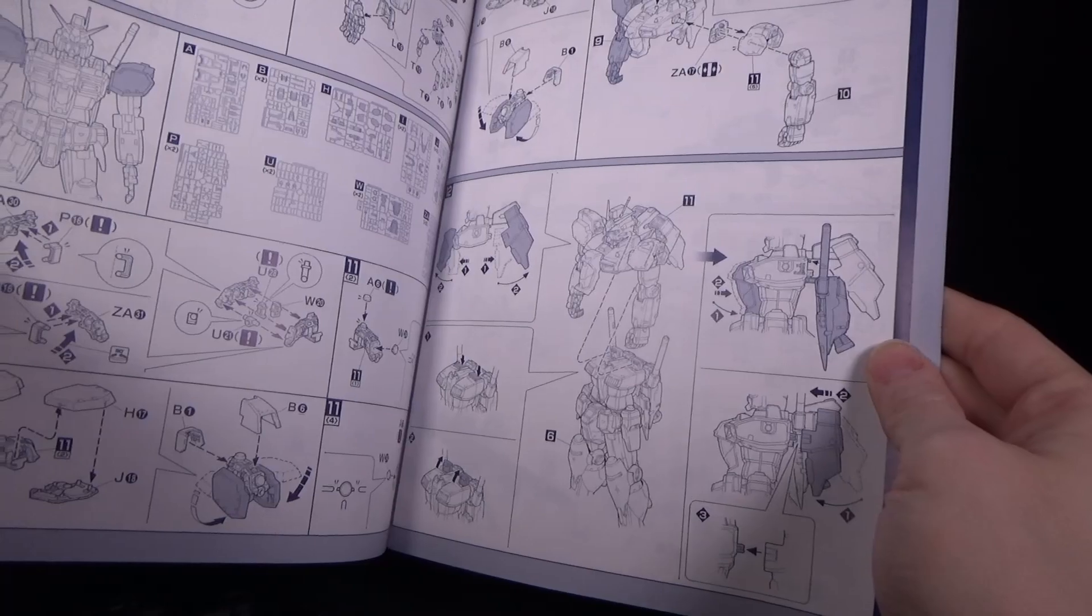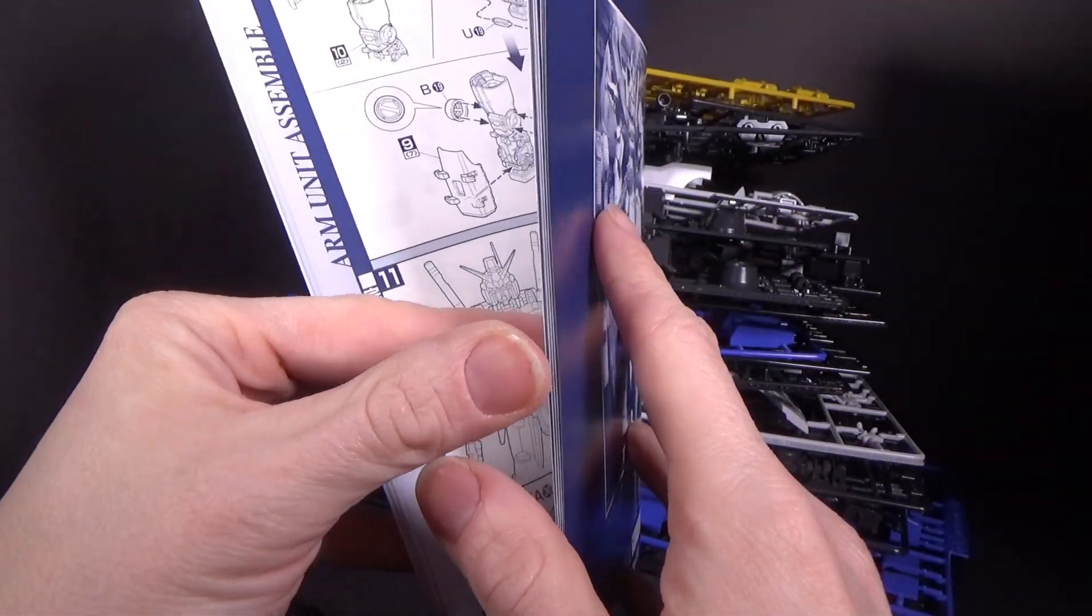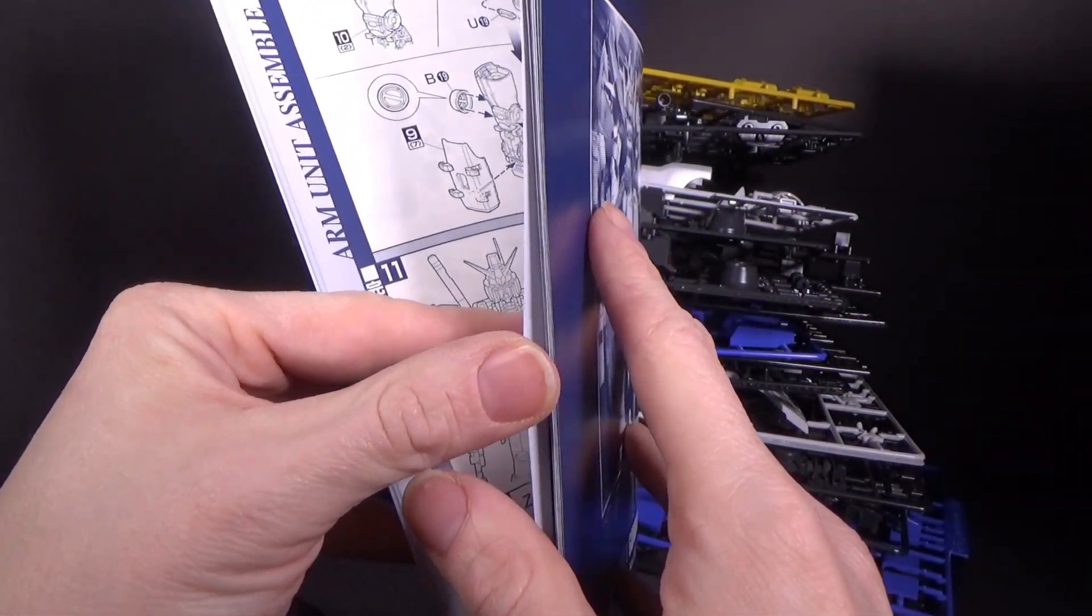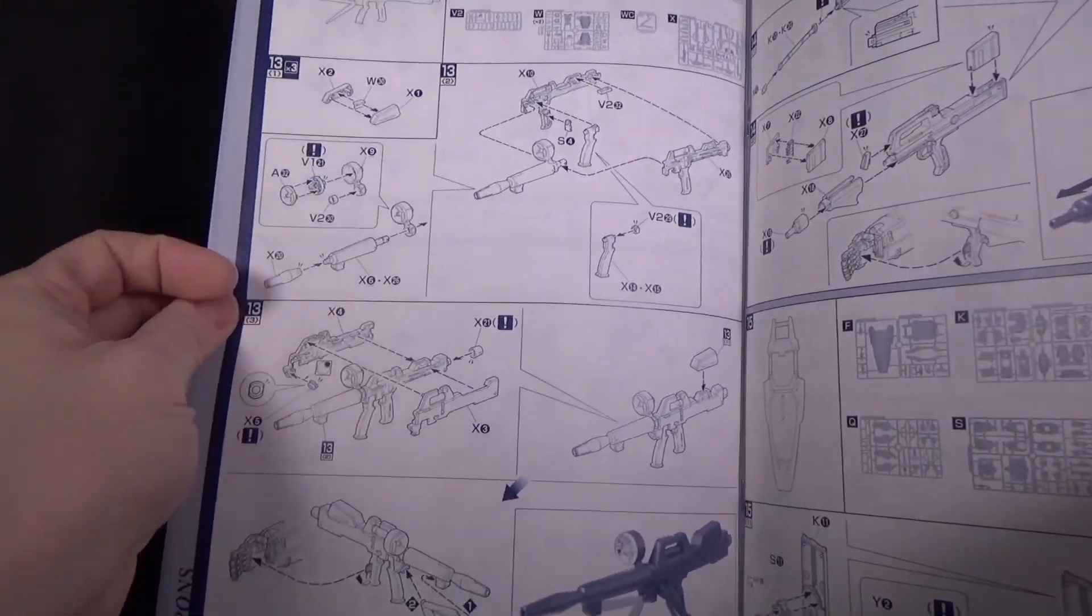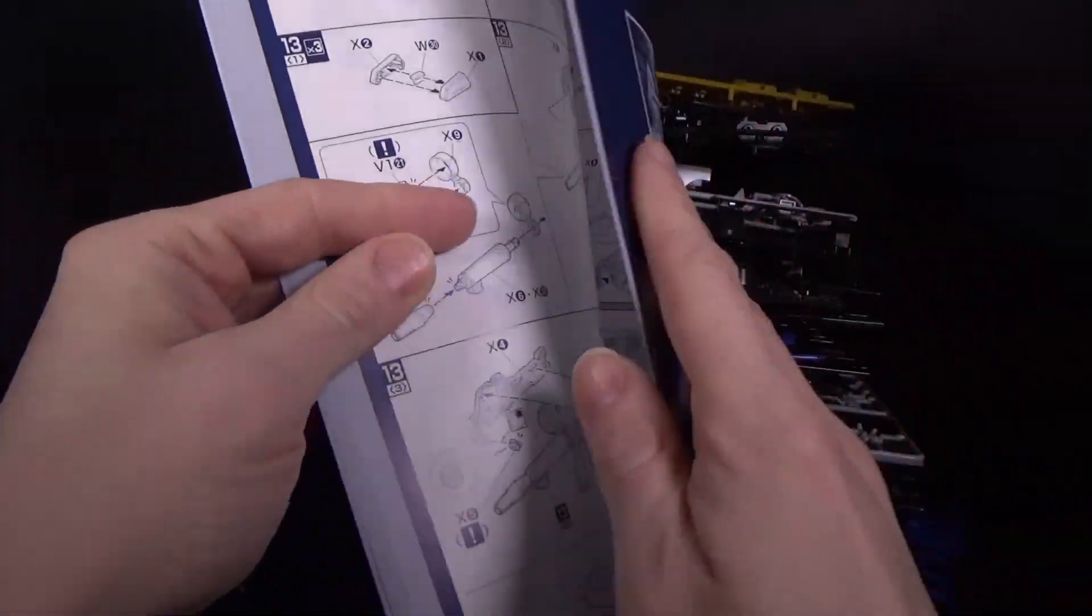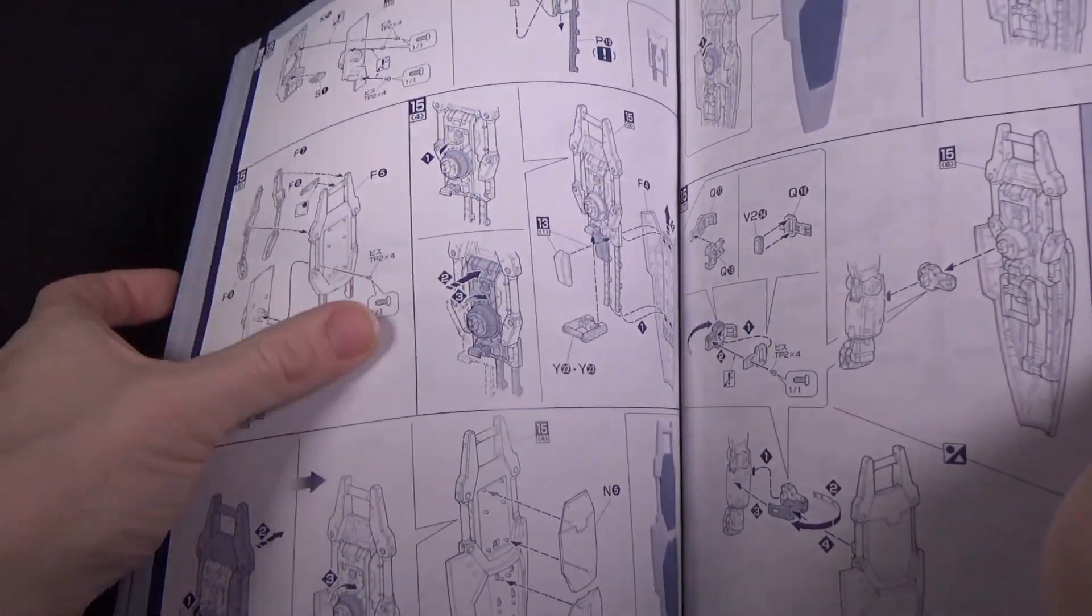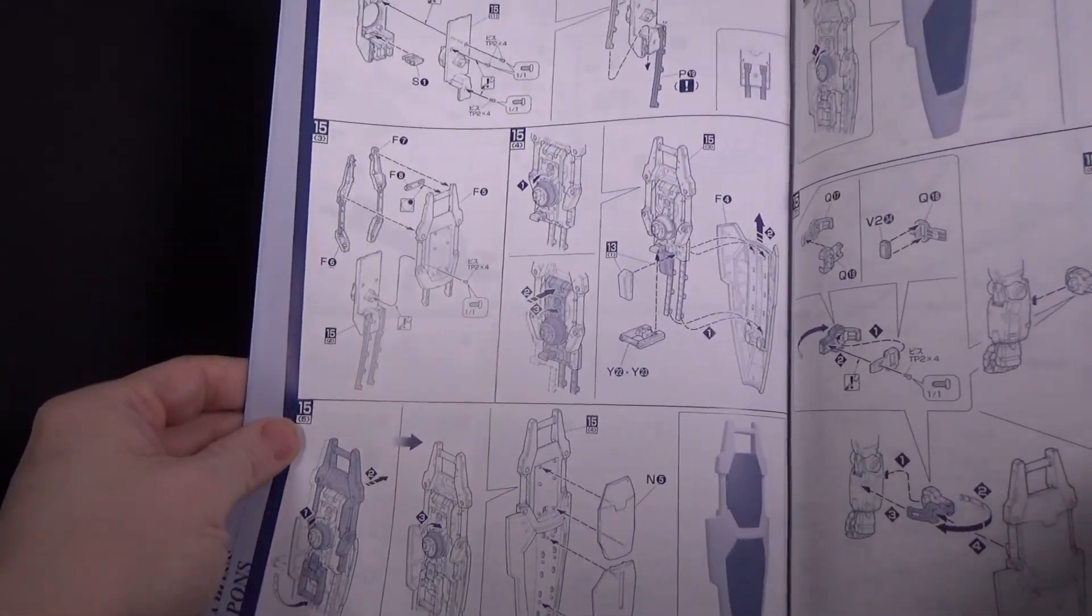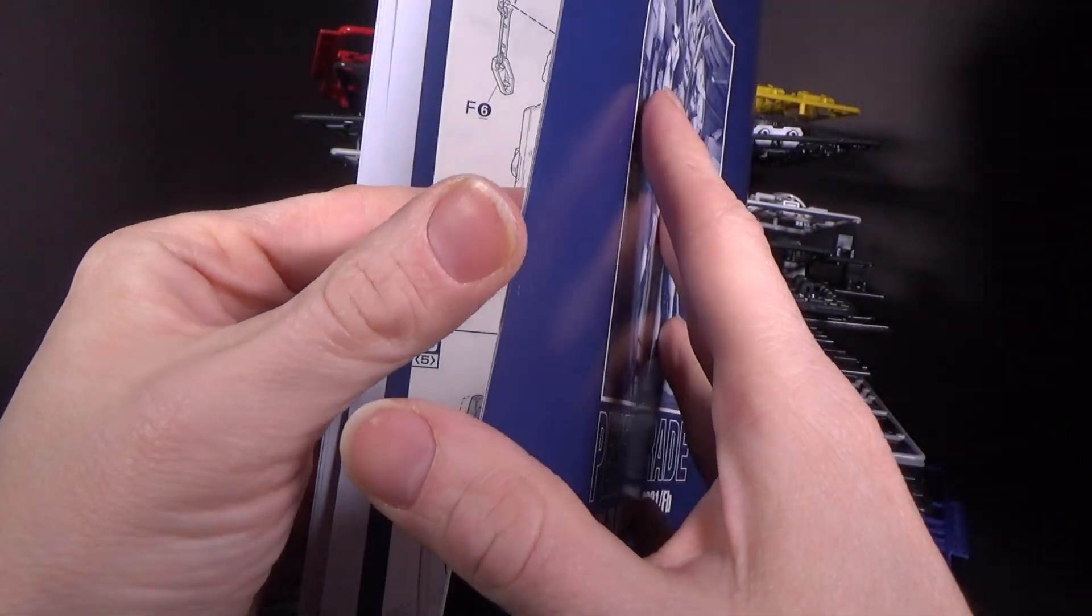And then the torso, then the head. Ooh, panels open up, nice. And then the arms for last and the shoulders.